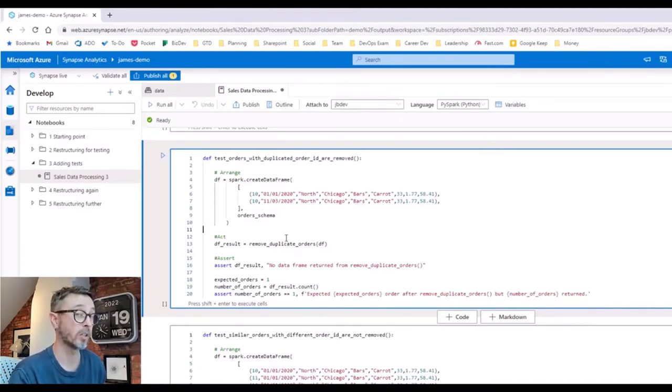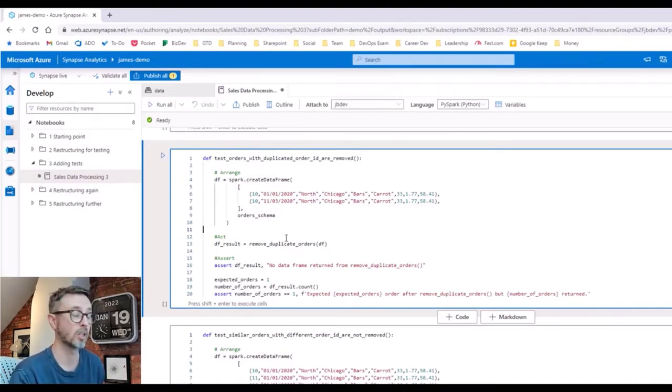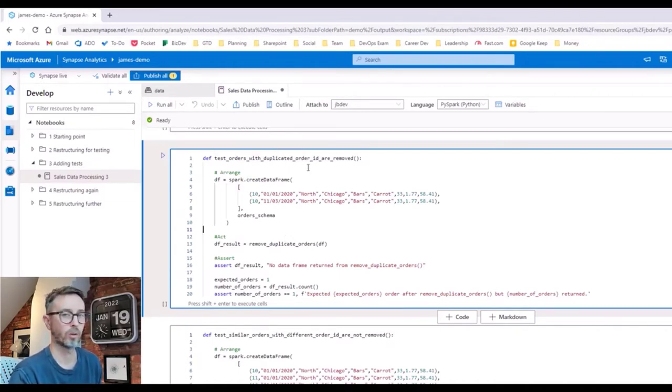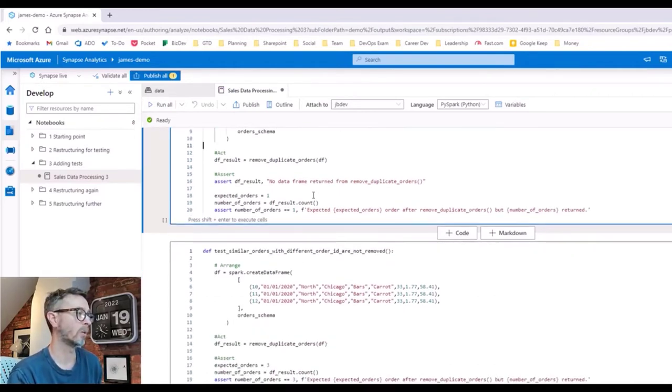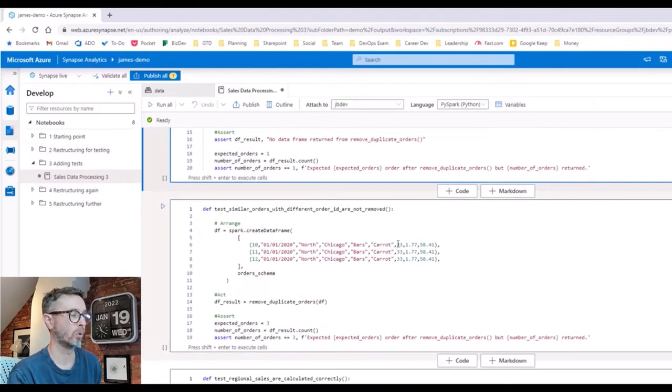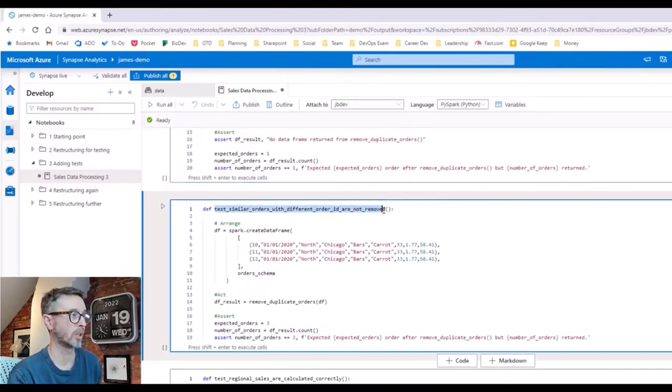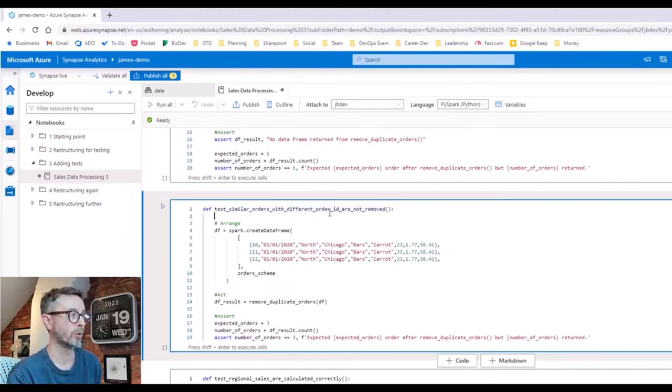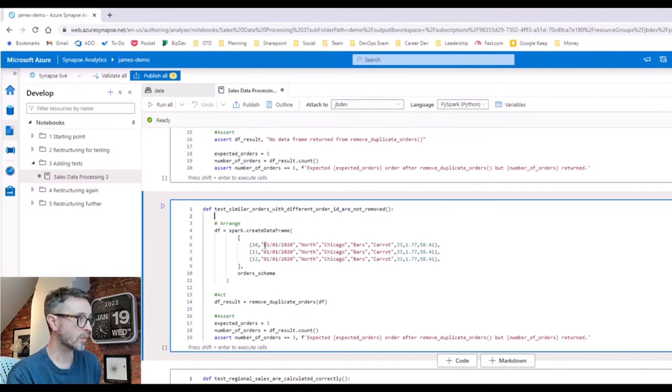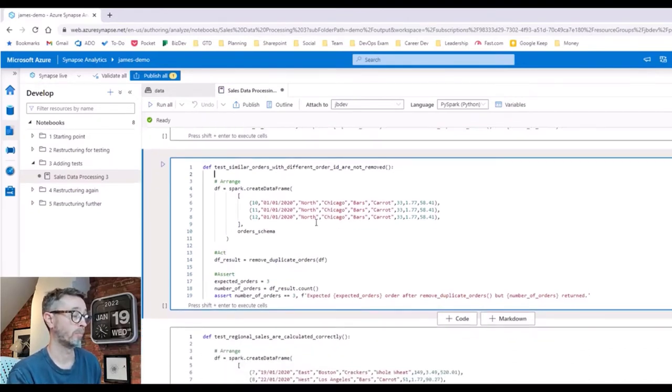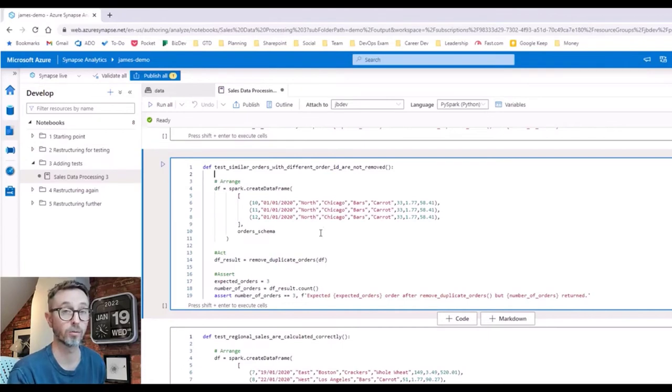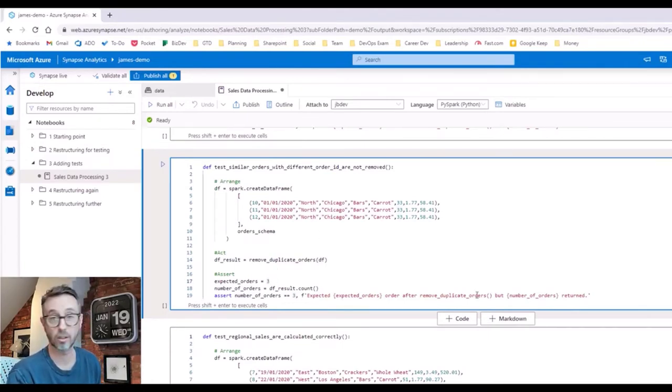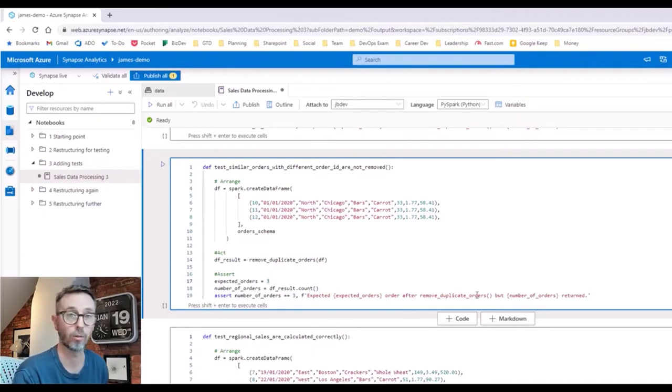What you tend to find in testing is you test one scenario immediately and then think, well, what about something else? So if you want to make sure that duplicated order IDs are removed, what about orders that look exactly the same but have different order IDs? So here we go. This logic leads me to build a different scenario: similar orders with a different ID are not removed. So we've got three rows of data here. All the fields are the same, the order IDs are different. Based on our current logic, we expect all of these rows to be returned. So we run this test and we expect three orders to come back, and if they don't, then something's gone wrong and we want to throw an error accordingly.